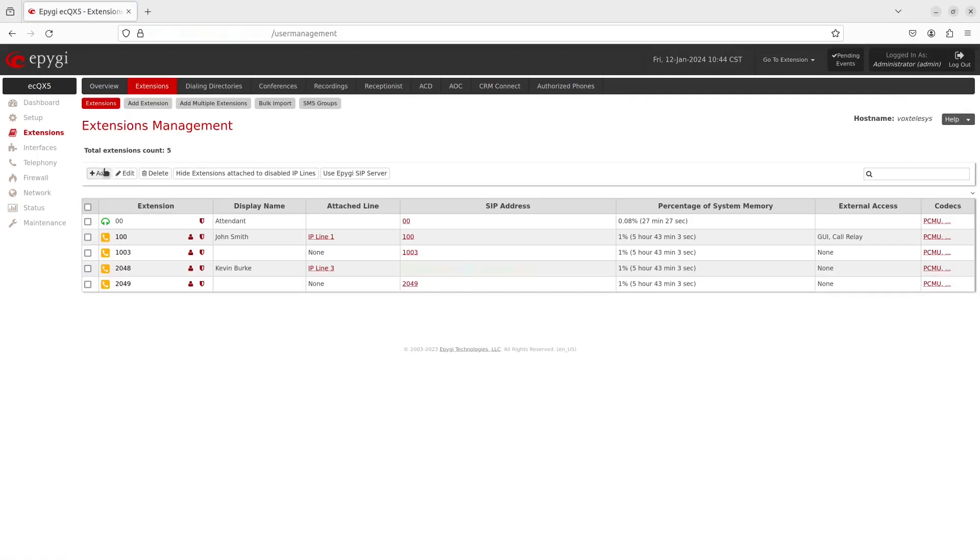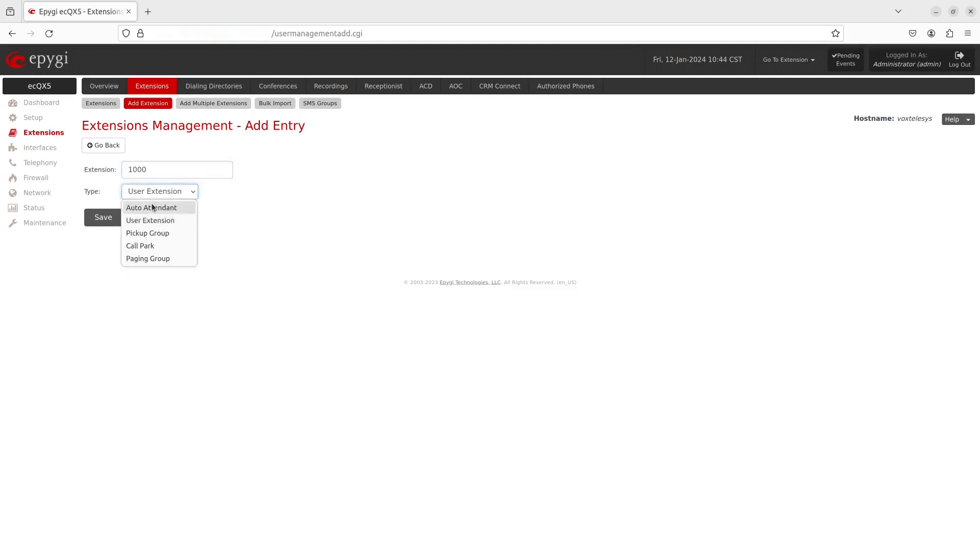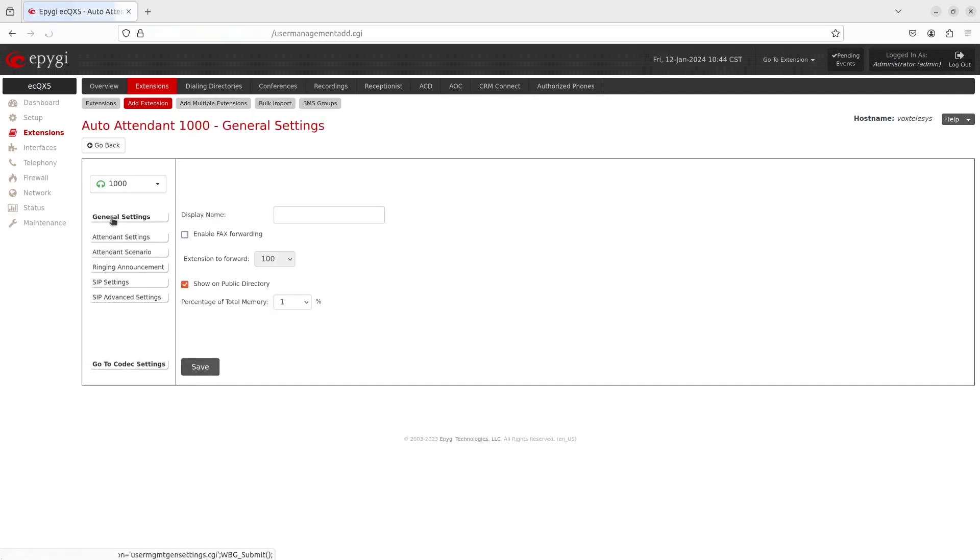Press this button to add an auto attendant. Enter an extension number and set the type of extension to auto attendant from the drop-down menu. Click on Save to be able to configure the general settings.